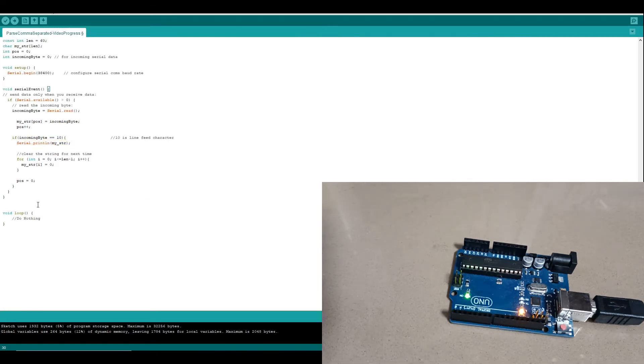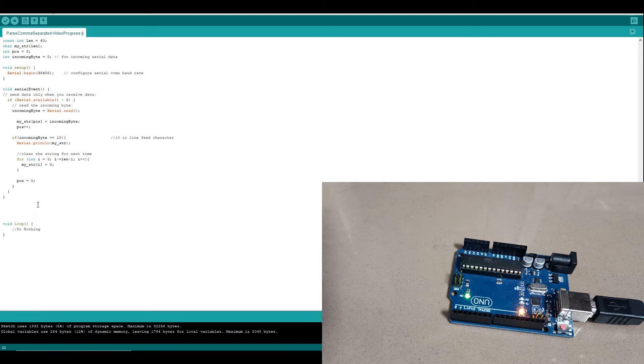It would be nice now to actually separate that string that we're receiving back out into its comma-separated parts and I'm going to call those parameters. So let's write the code to do that.